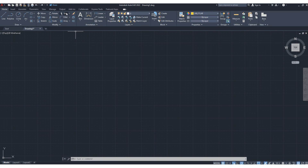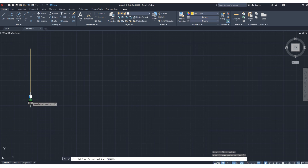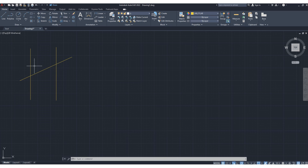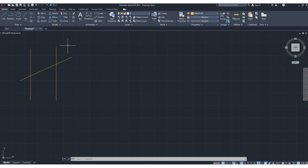In this lesson we learn how to use trim, fillet, and array. Suppose this is a line interconnecting two parallel lines — I want to delete the extra part from here, or in between these two lines, maybe this part or this part from this intersection up to this end. The trim tool is used for this purpose.